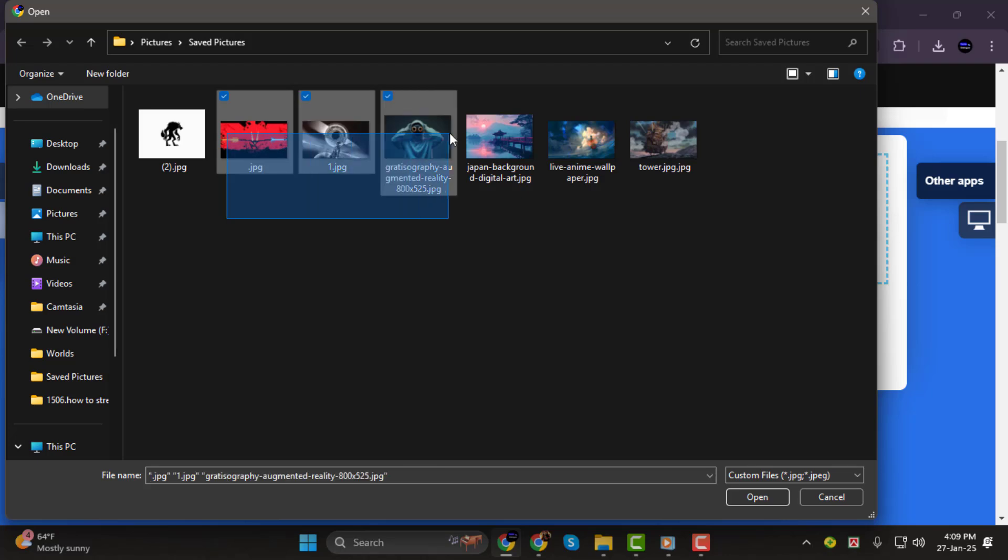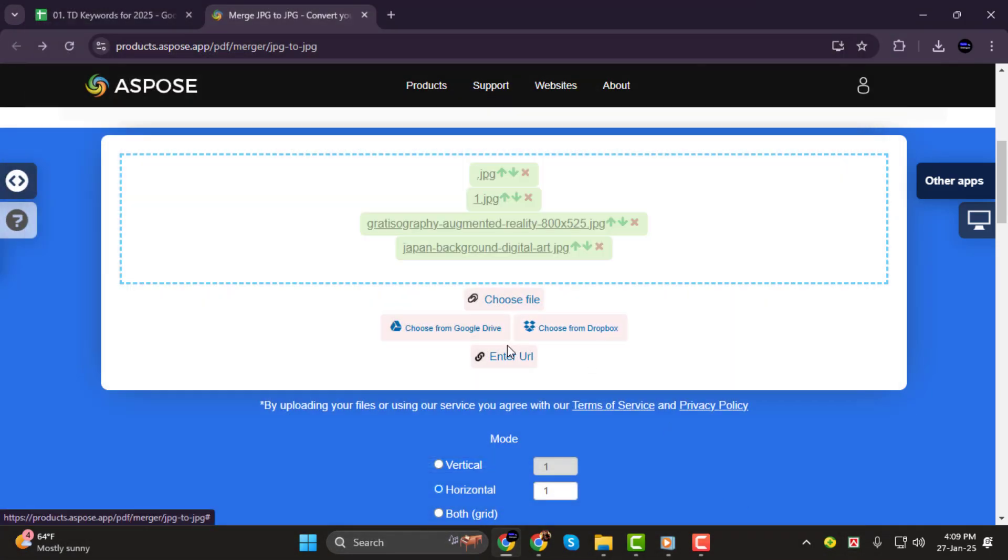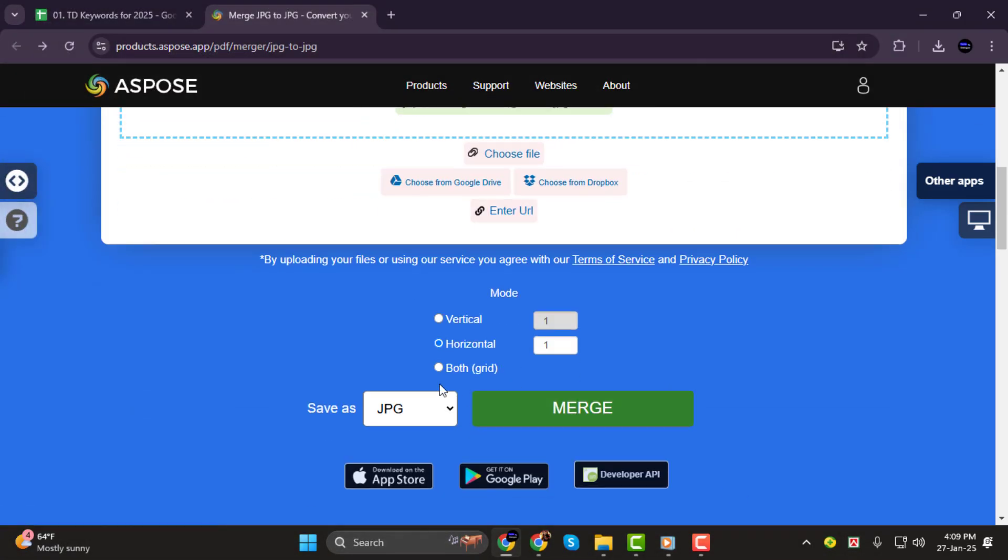Step 2. Once your images are uploaded, you'll see an option to choose the stitching mode. In this example, we'll choose to stitch the images horizontally, which places them in a row from left to right.